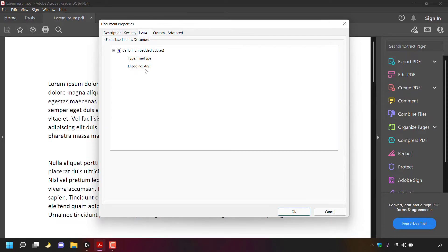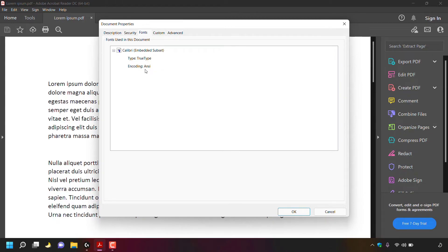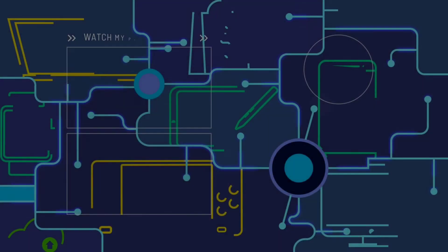That pretty much concludes the video on how to find fonts used in PDF documents using Adobe Acrobat Reader DC. If you enjoyed this video, be sure to give it a like, comment down below and most importantly of all, subscribe to support the channel. I'll see you on the next video.